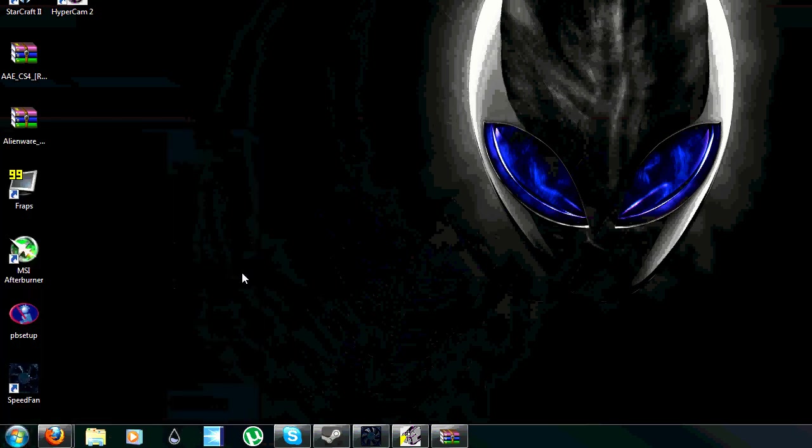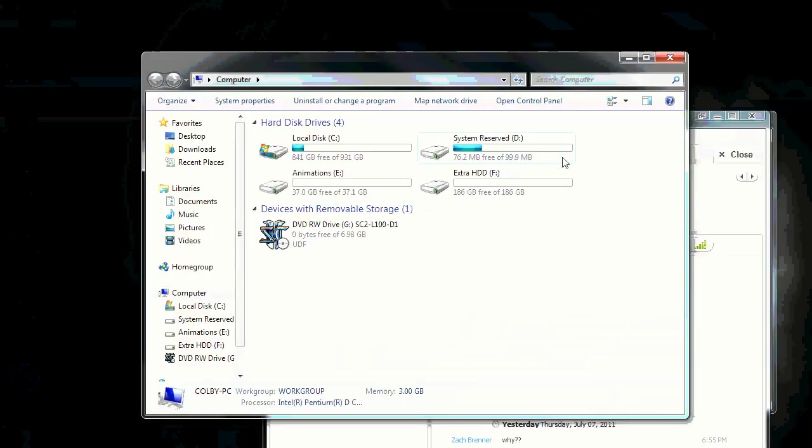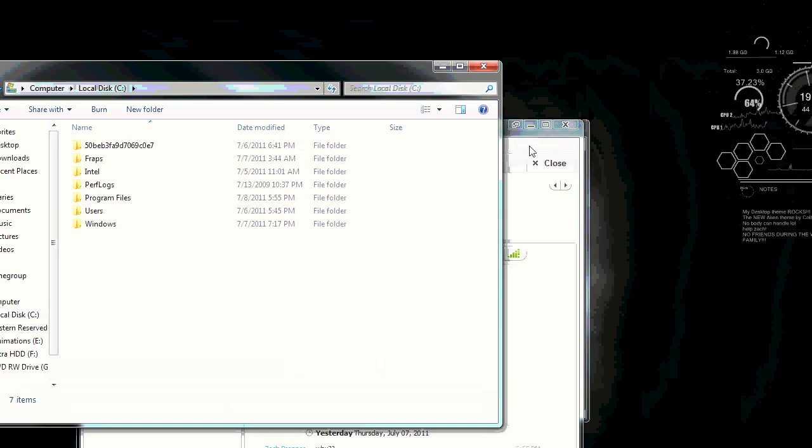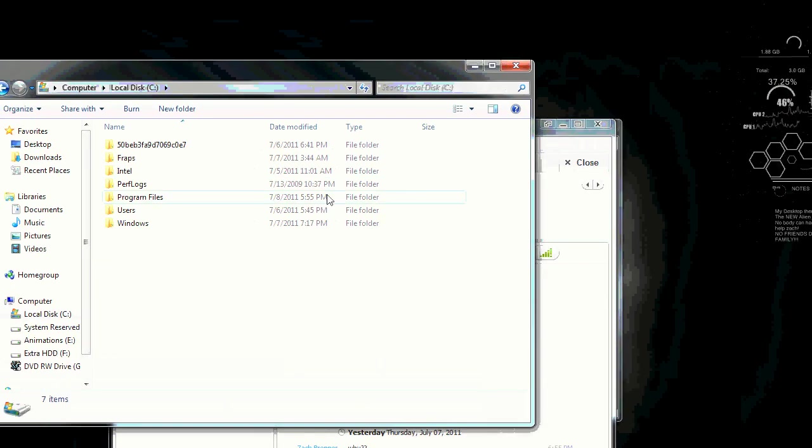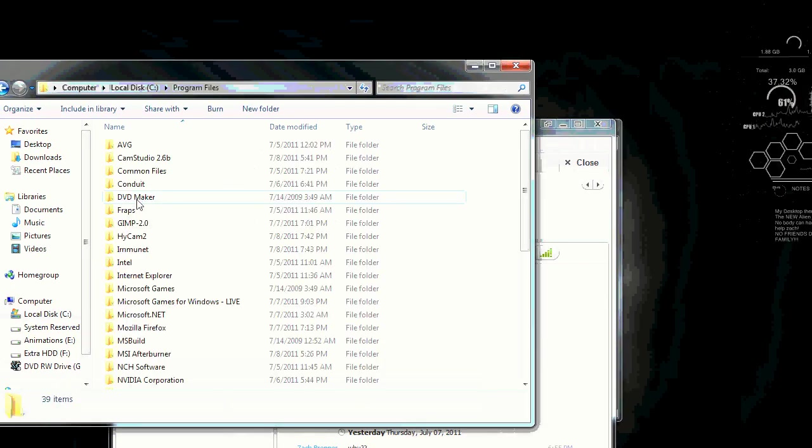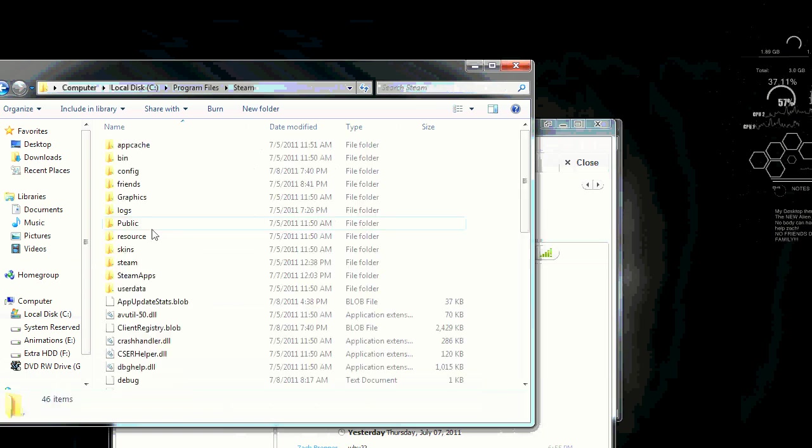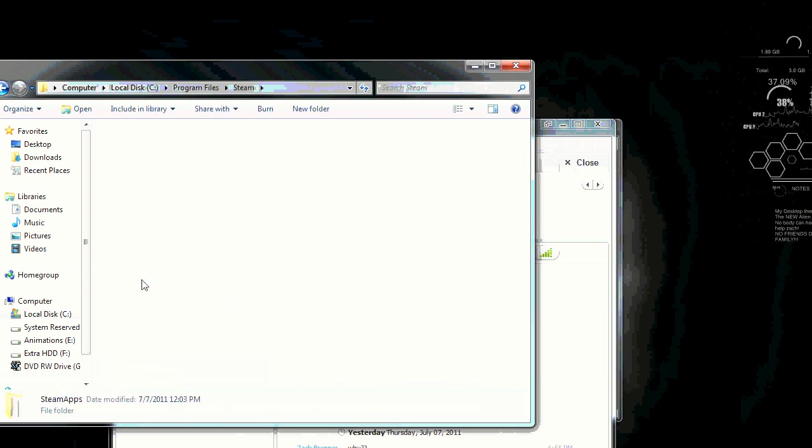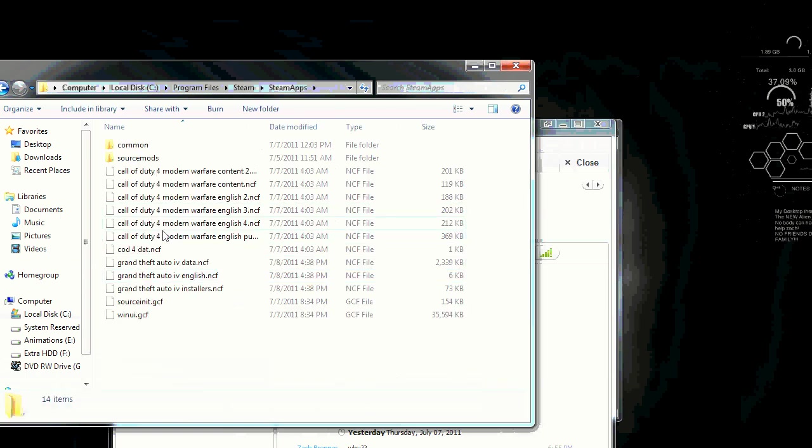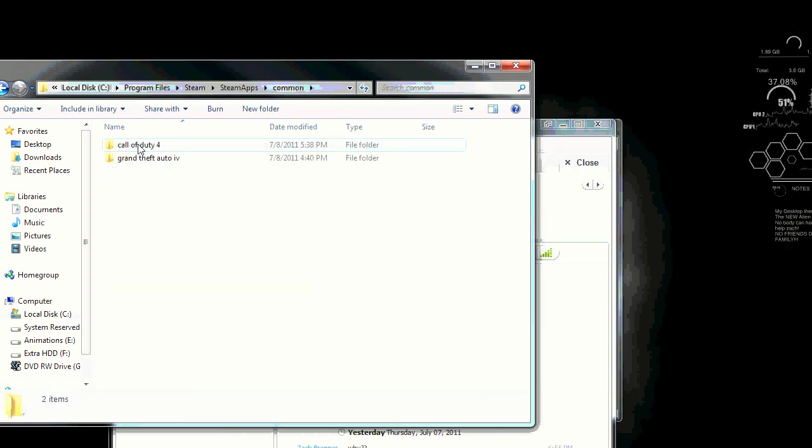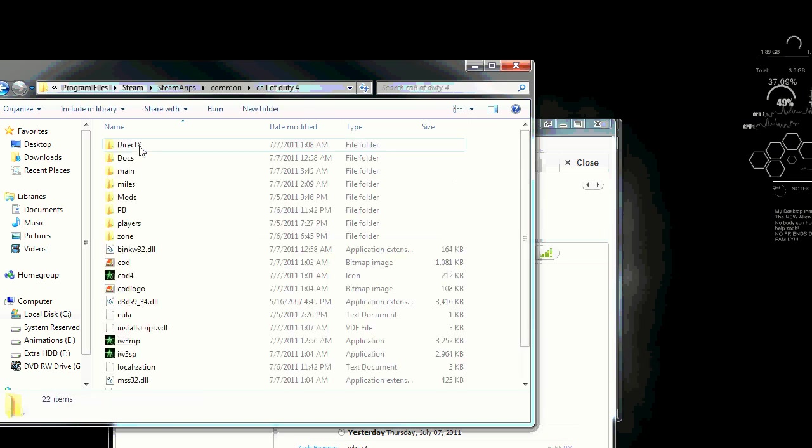So I'm going to open up my program files. That's where I'm going. Narrating, so my bad. Computer, yep, program files. Steam, Steam apps. If you don't have Steam apps in common. And then Call of Duty 4.